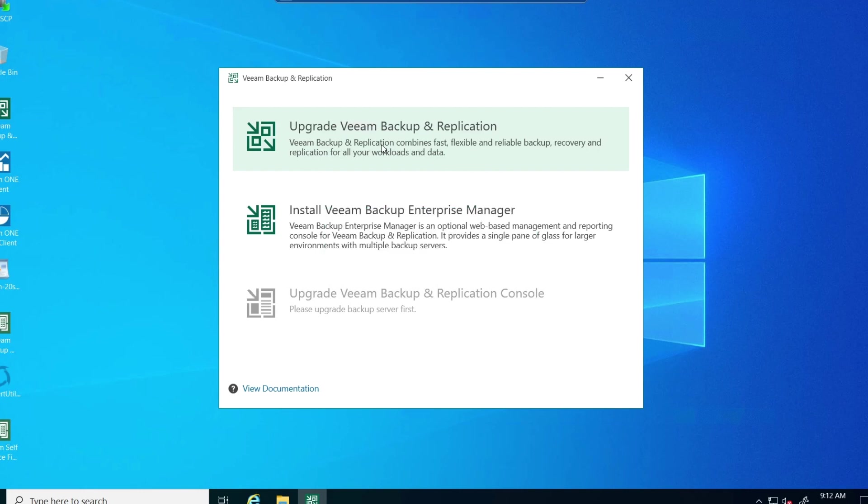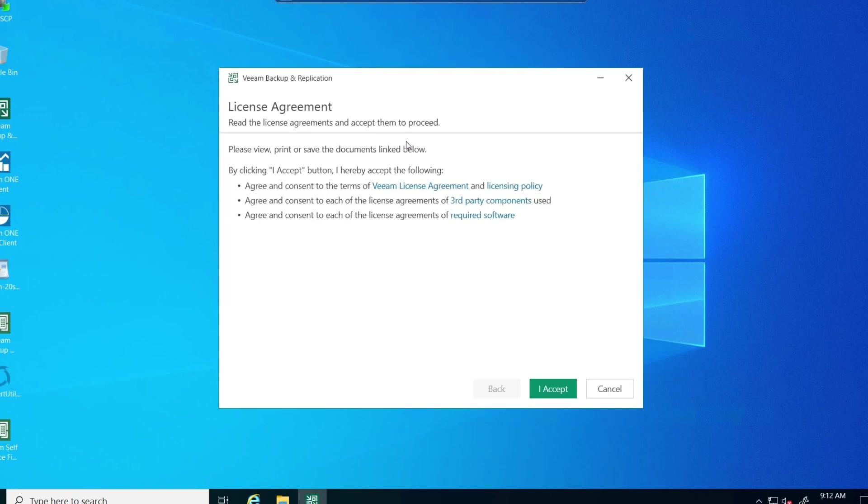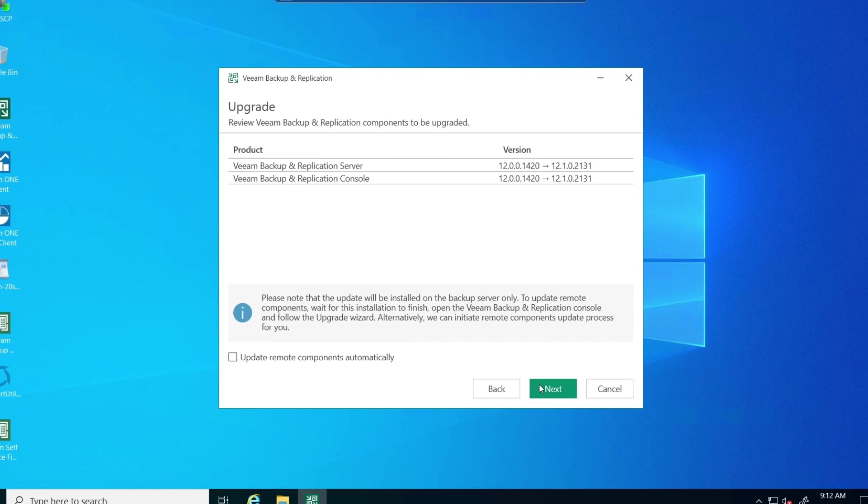Fast forward this. Now we get the license agreement again. And now we're going to back up, upgrade the backup replication server. Make sure you update remote components if you want. I'd prefer to do this during the install. I don't know why it's not automatically checked off by default. And now we're going to say next.